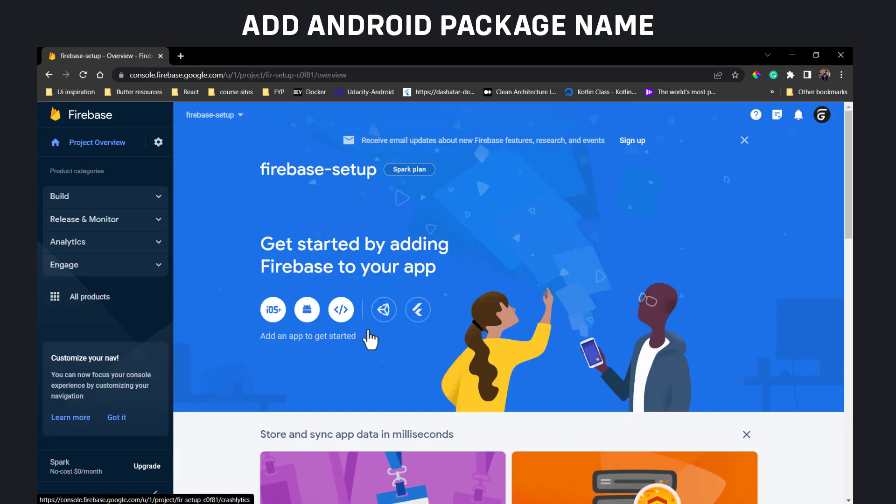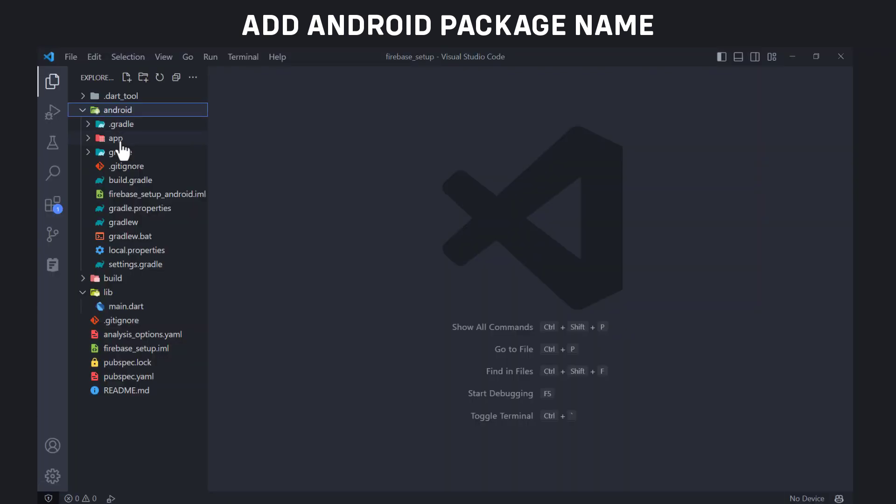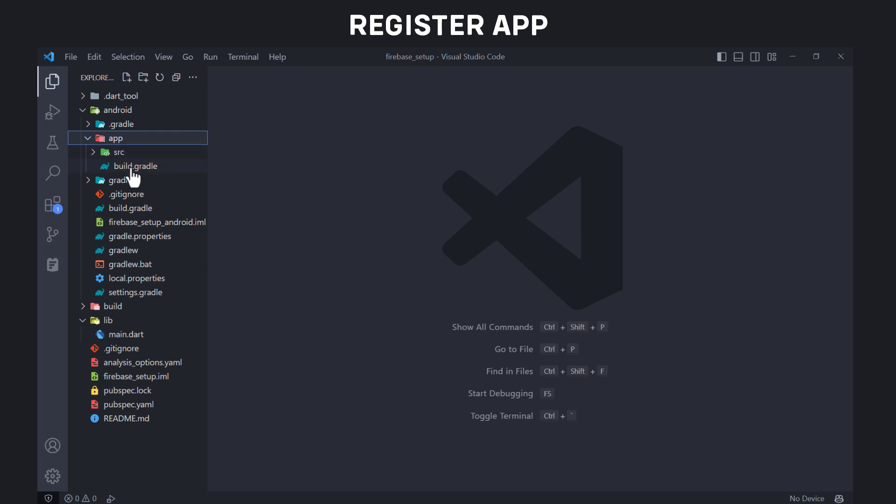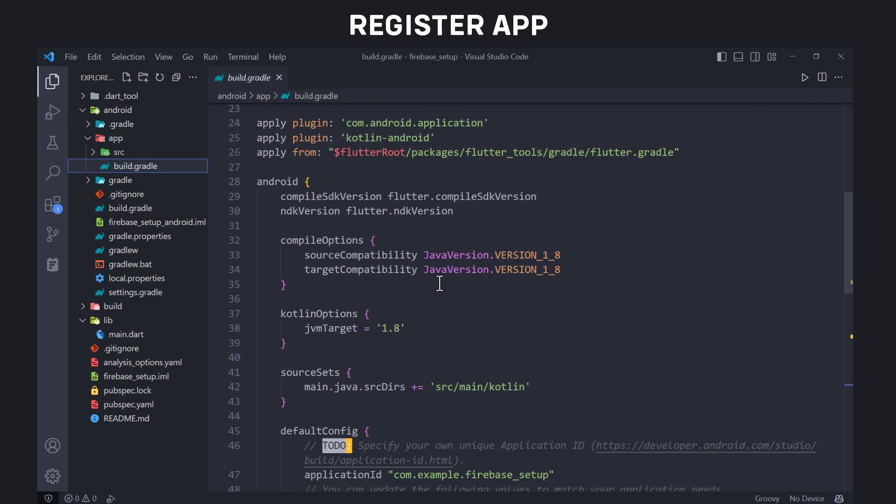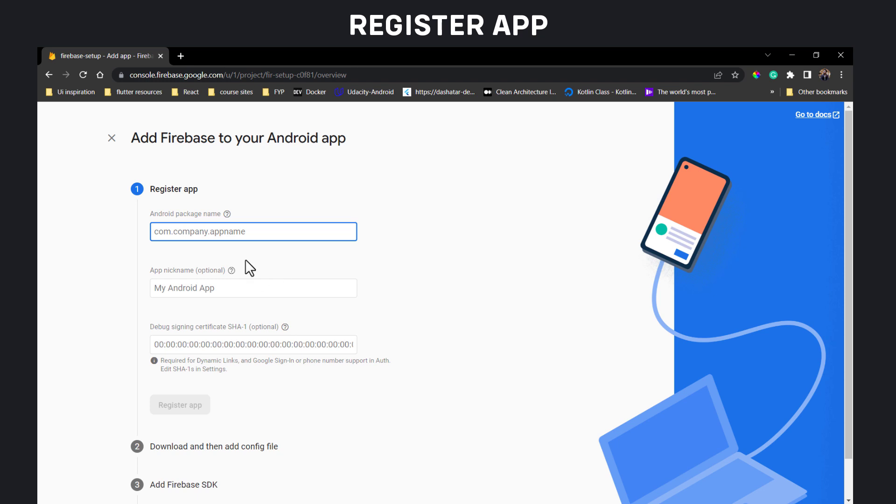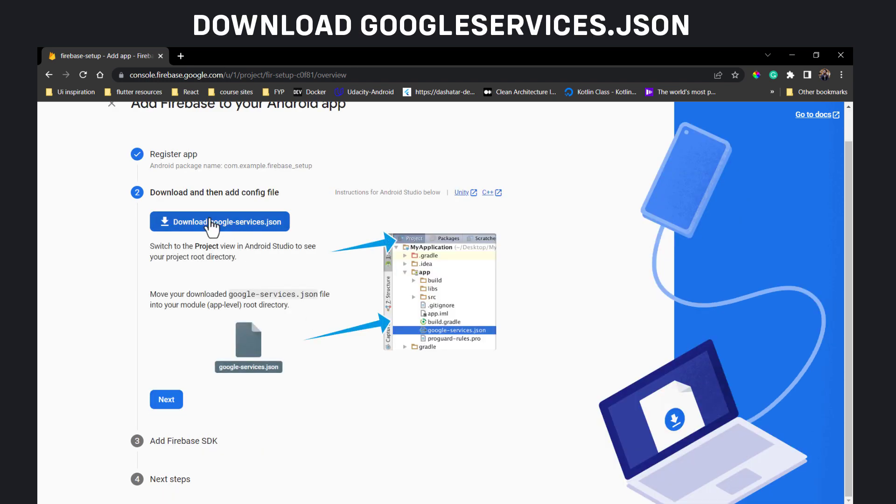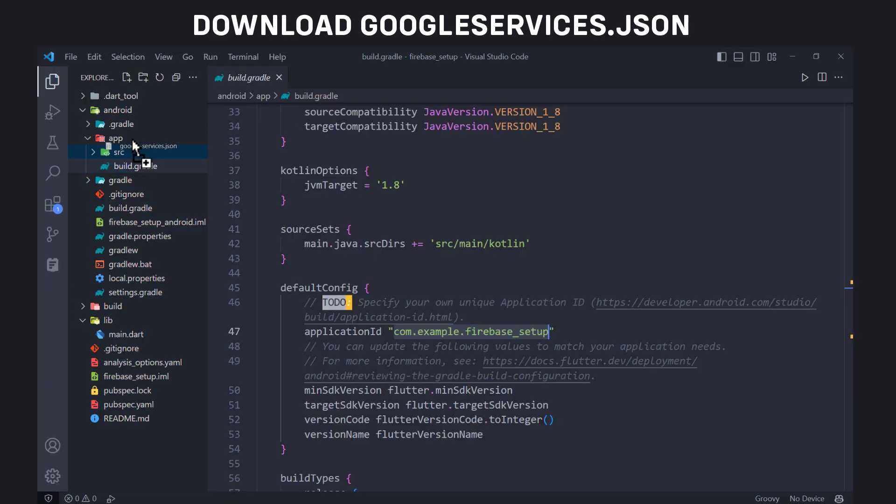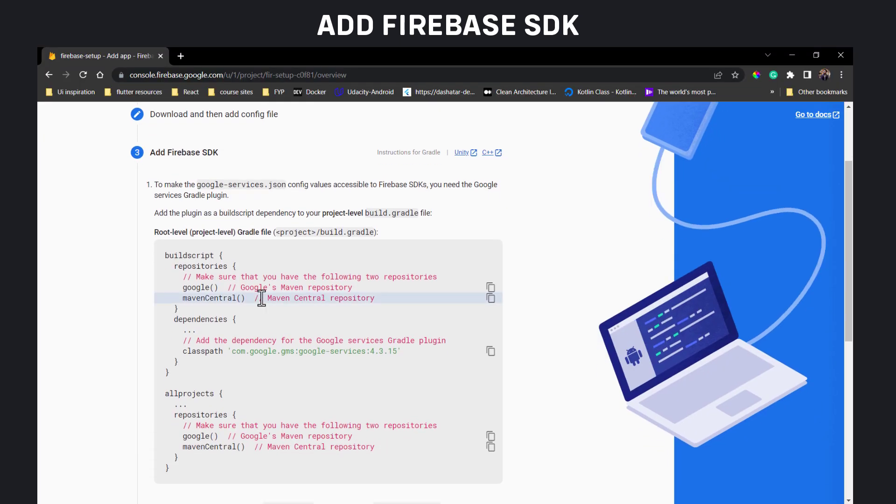Click on the Android icon to create setup for Android app. You will need Android package name or application ID of your Android app. Open build.gradle file from app directory of your Android project. Copy the application ID and paste it here. Click Register app. Then download the google services.json file and place it inside app directory of your Android project.